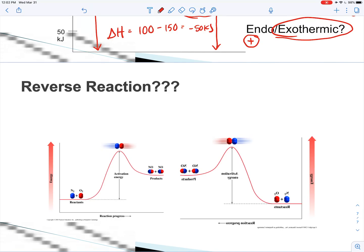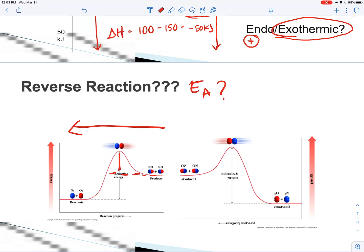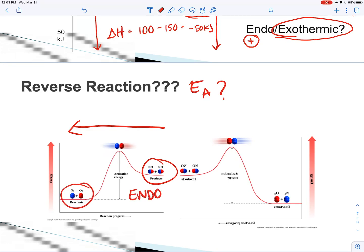You might get some questions asking about the reverse reaction. Think of it like a mirror image, or in other words, read the graph from right to left. If it asks for the activation energy of the reverse reaction, you're looking at — going right to left — that difference here. That would be the activation energy for the reverse reaction. If you end up with more energy than what you started with, you can tell right away this is going to be endothermic.